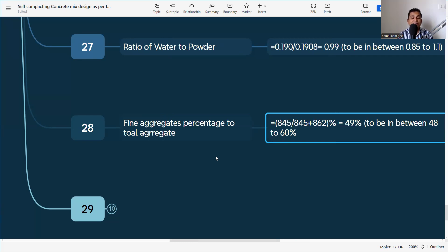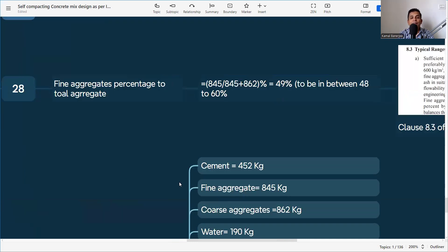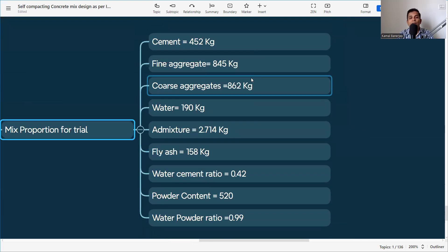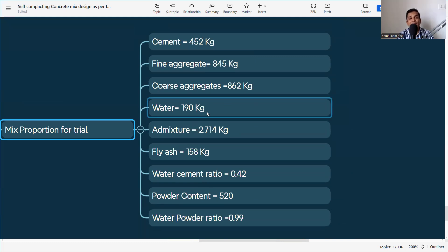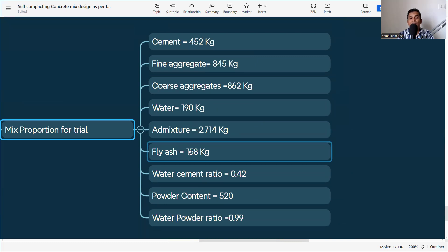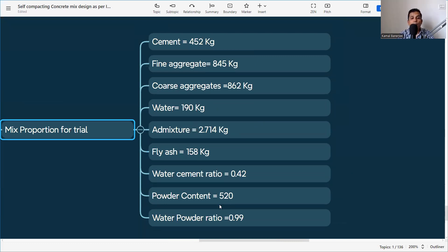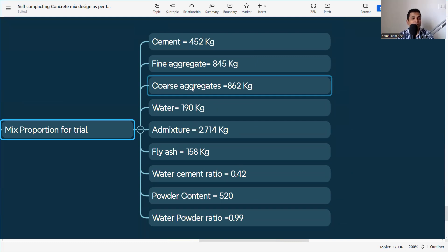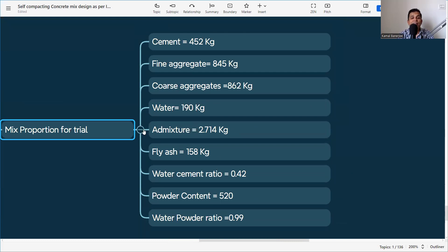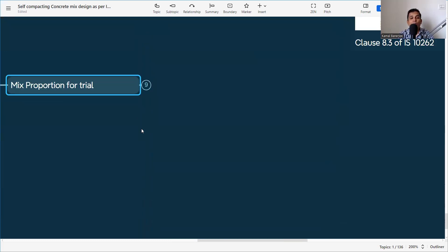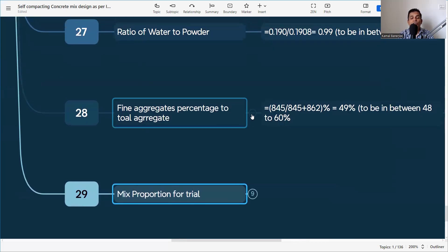The final mix proportion for the trial is: Cement = 294 kg, Fly ash = 158 kg, Fine aggregate = 845 kg, Coarse aggregate = 862 kg, Water = 190 kg, Admixture (superplasticizer) = 2.74 kg. Water-cement ratio = 0.42, Powder content = 520 kg/m³, Water-to-powder ratio = 0.99, Fine aggregate to total aggregate ratio = 49%. After the trial, we must check slump flow, V-funnel, passing ability, and segregation resistance tests.